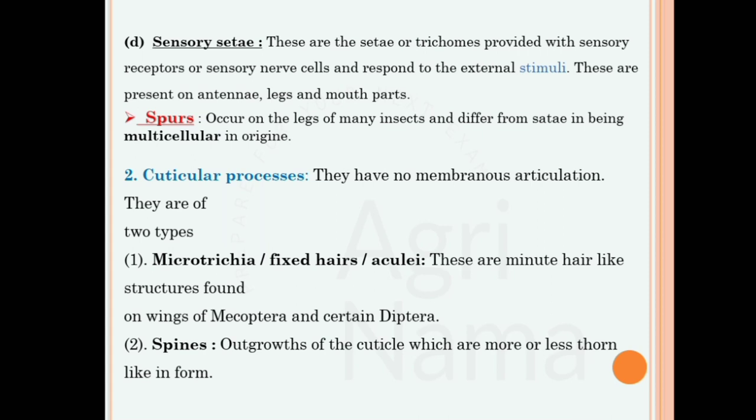Cuticular processes have no membranous articulation and are of two types: microtrichia (also known as fixed hairs or aculi — minute hair-like structures found on the wings of Mecoptera and certain Diptera); and spines, which are outgrowths of the cuticle that are more or less thorn-like, pointed structures.